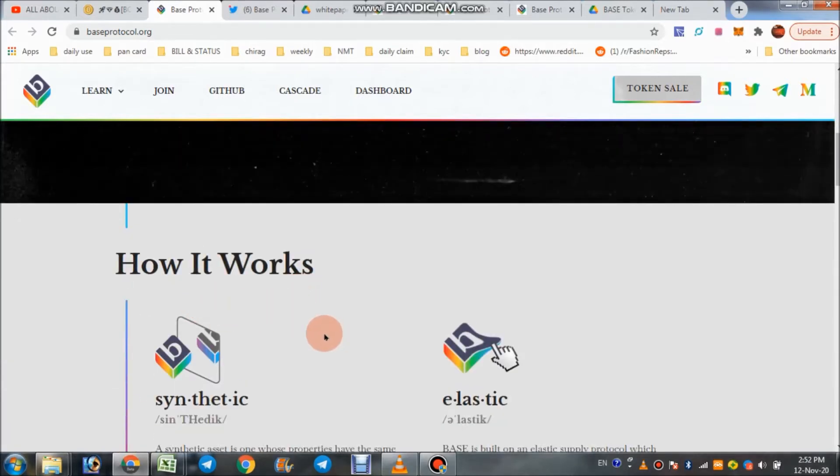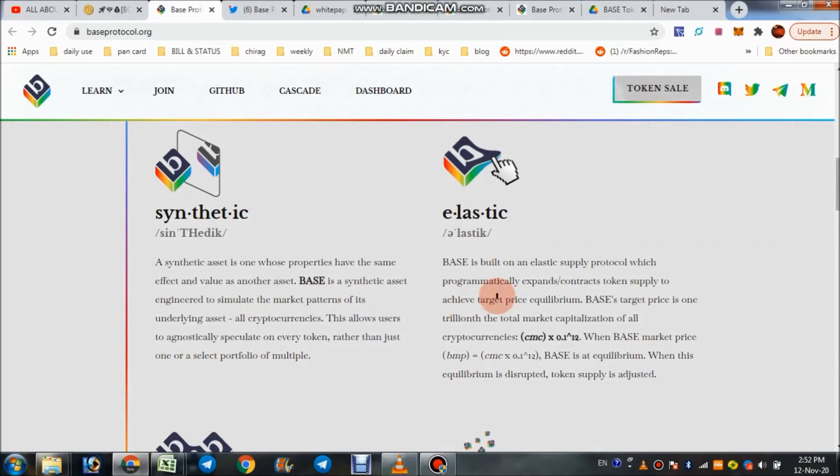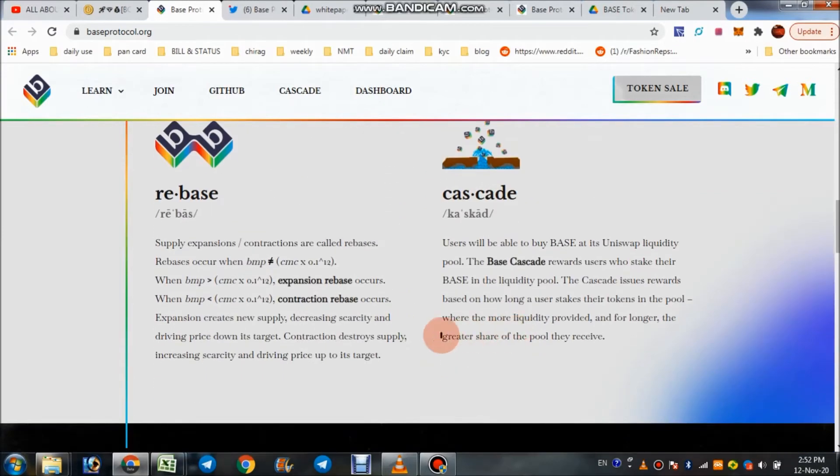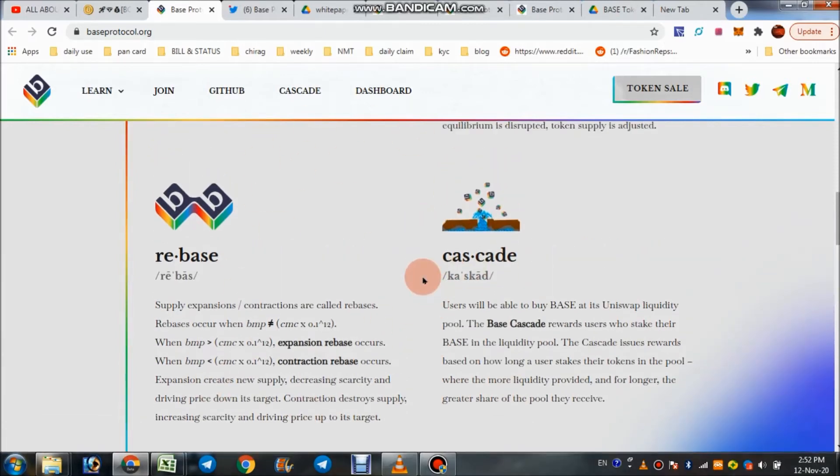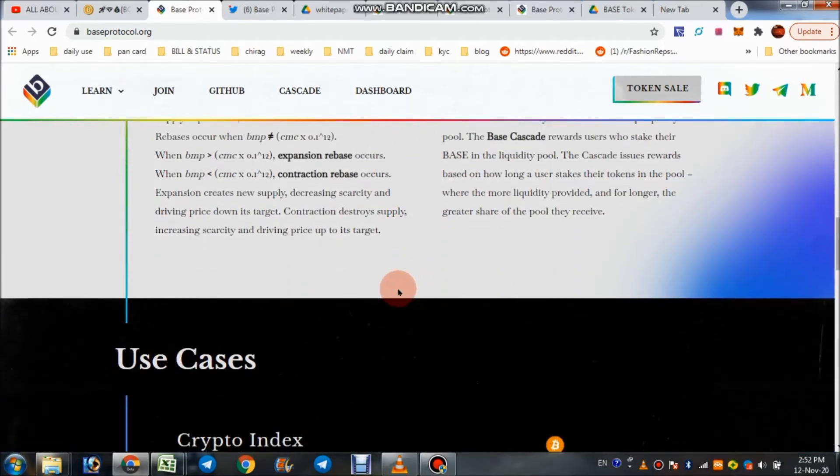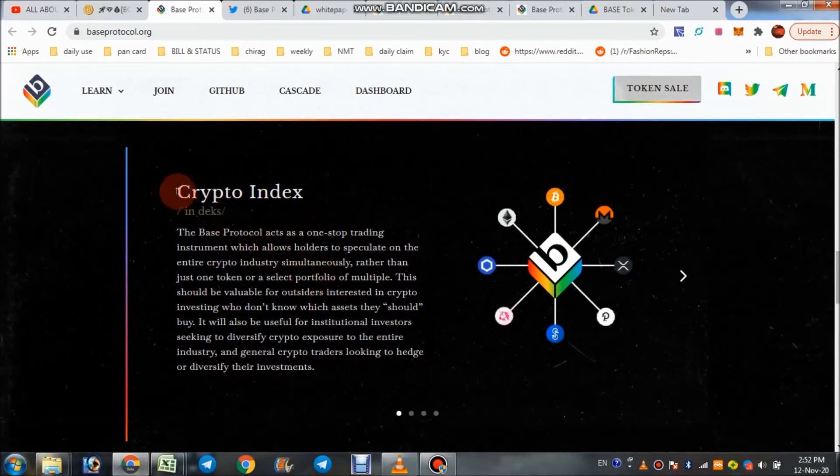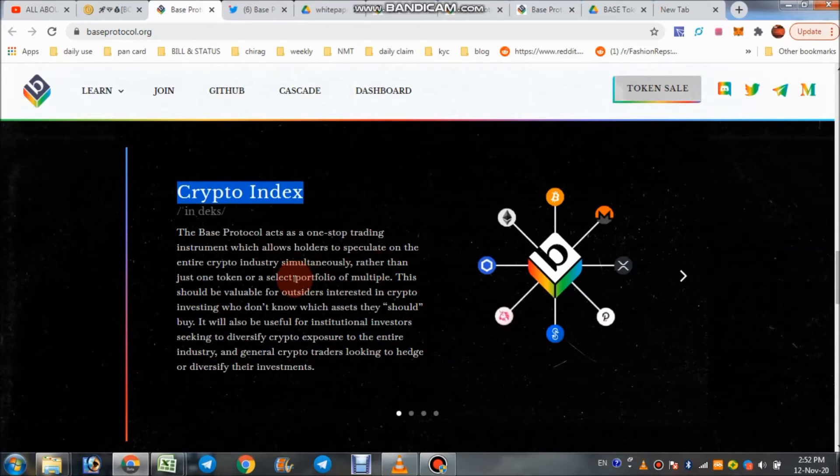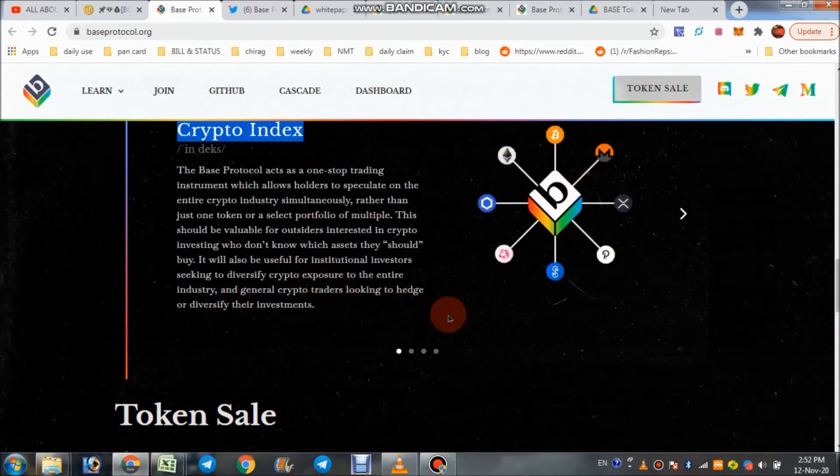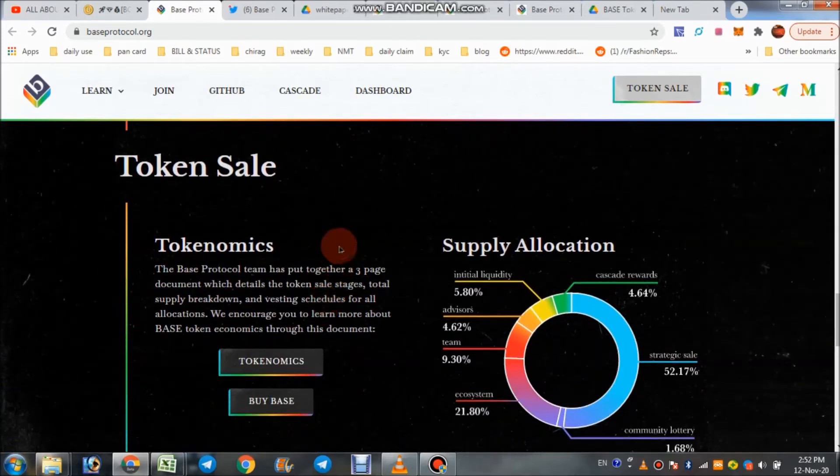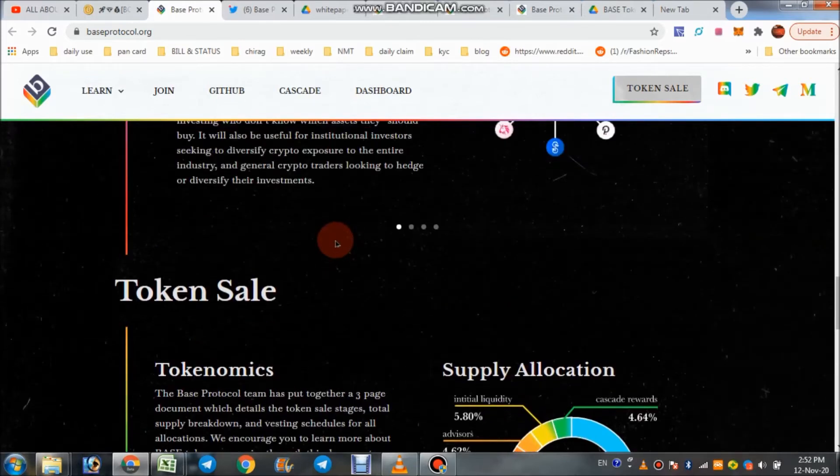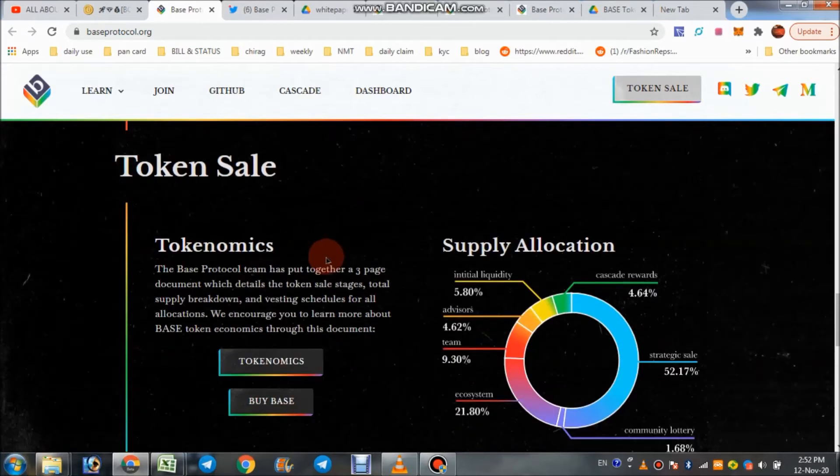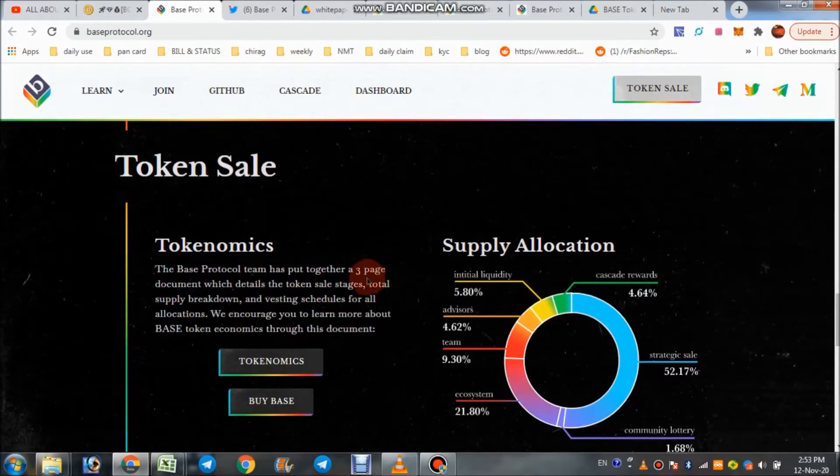How it works: they have synthetic system, elastic system, rebase, and cascade system. You can check all these details in their whitepaper also. They gather the data from different cryptos and exposures and give the results of that token.